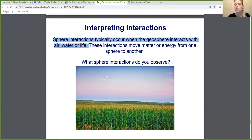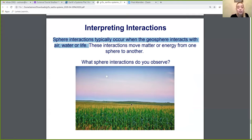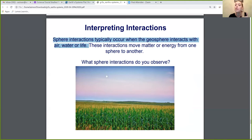Looking at this picture — we see land, so we see the geosphere. But what is the geosphere interacting with? This land is growing crops, and crops are plants. Plants are alive. So right here you see the land — the geosphere — interacting with the biosphere.